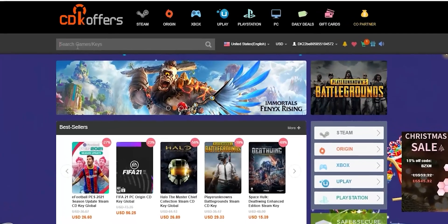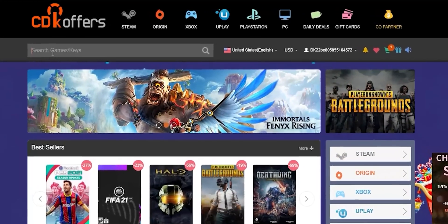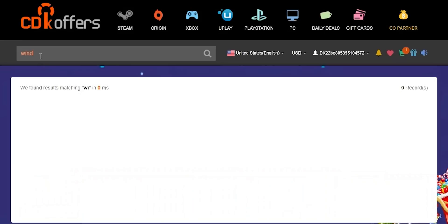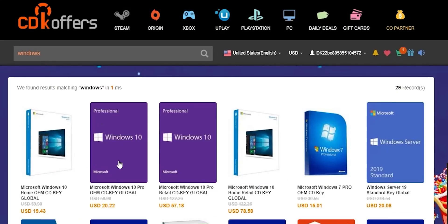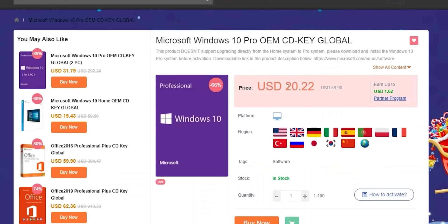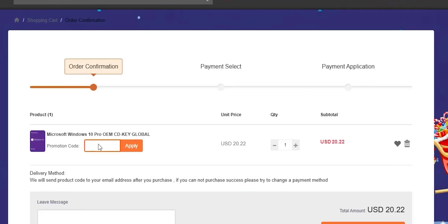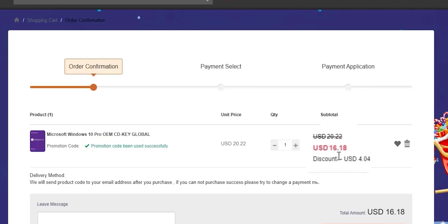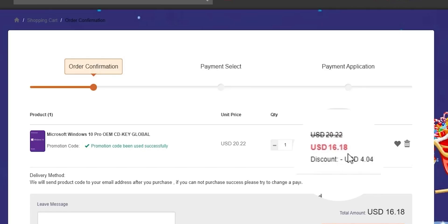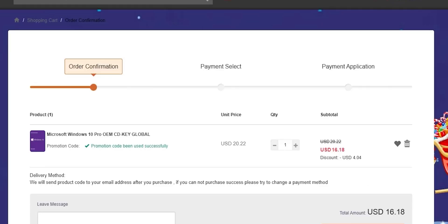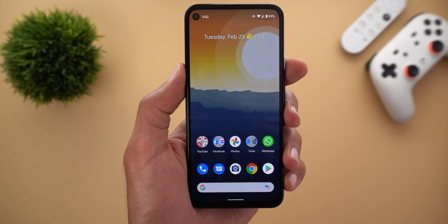A quick shout-out to today's sponsor, CDK Offers. From cdkoffers.com you can purchase original Microsoft Windows 10 and Office keys at a very discounted price. You can also use my special promo code ID20 to get an extra 20% discount — for example, a Windows 10 OEM key for $16.18. Check the links in the description below.